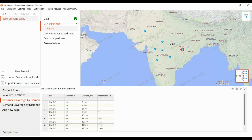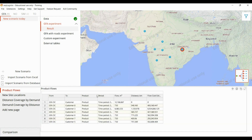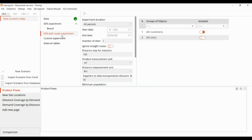We can see the product flow here. The next thing is a green field analysis with road experiment. In the standard GFA experiment it will not consider the location of the site in the ocean or on a mountain, but when we run the experiment with road it will consider all such physical constraints.